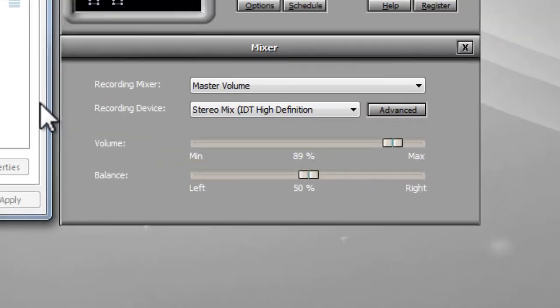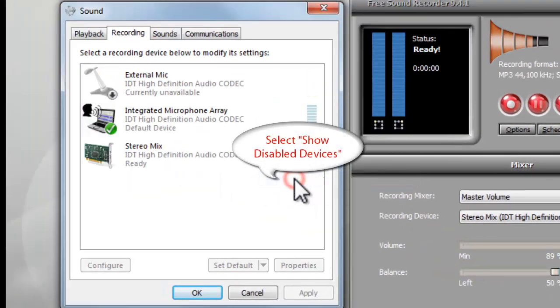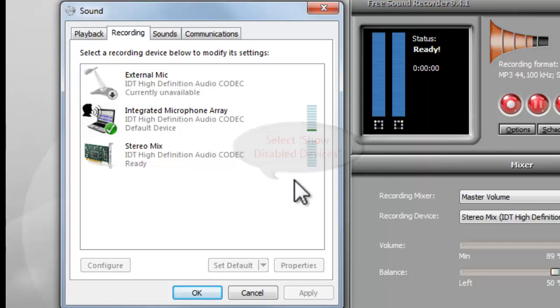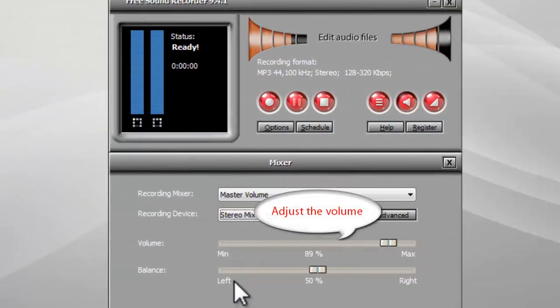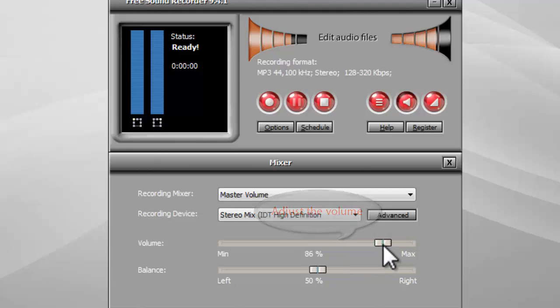Right-click on a white space in the activated window and select show disabled devices. After you choose the correct recording source, adjust the volume as needed.